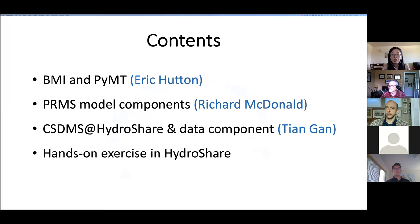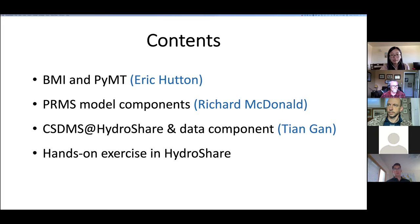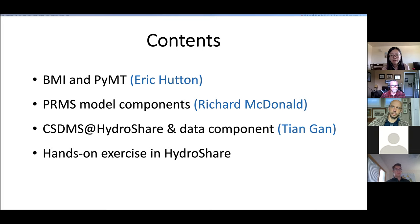In today's clinic, we will first have Eric, who is the senior software engineer from the CSTMS team, to talk about the basic model interface and the PMT modeling framework. We are also very glad that we invited Rich McDonald, who is the hydrologist from the USGS, to talk about his work for the PRMS model components. Followed by that, I will introduce the CSTMS and HydroShare capability and a data component. Then you guys will have the hands-on exercise using HydroShare and the CSTMS.